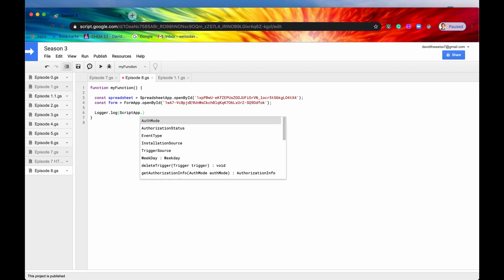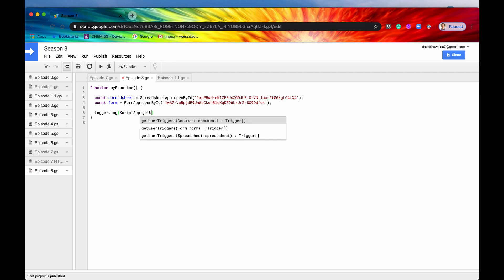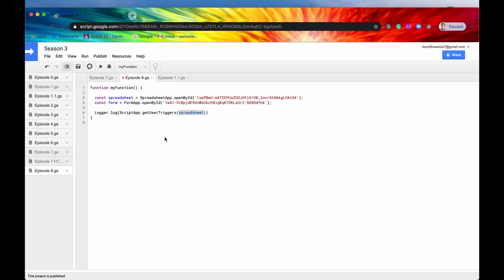We'll hit period. We'll hit get user triggers and there are three different options. One for all the triggers associated with a document, one for a form and one for a spreadsheet. So let's say again that we were interested in the spreadsheet and it's already conveniently named spreadsheet. So that is our parameter. And we'll hit save. We'll hit run.